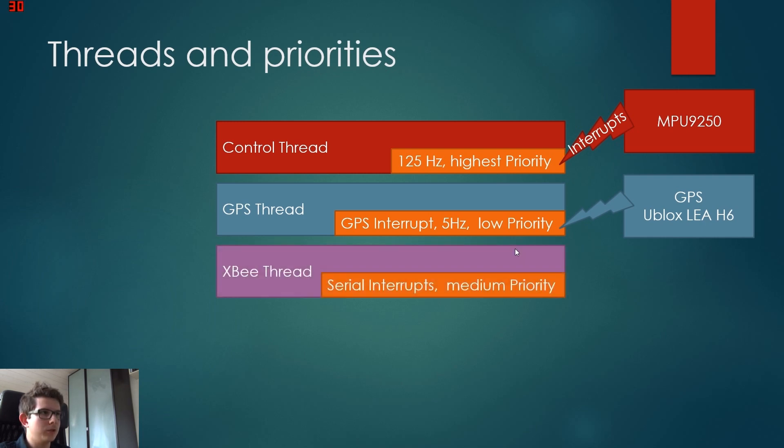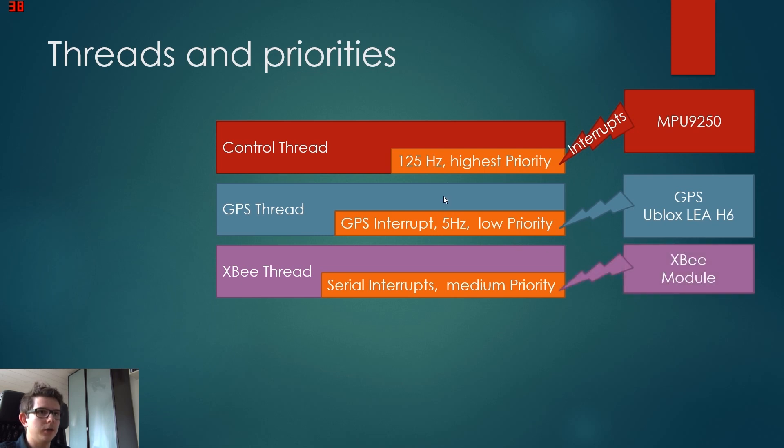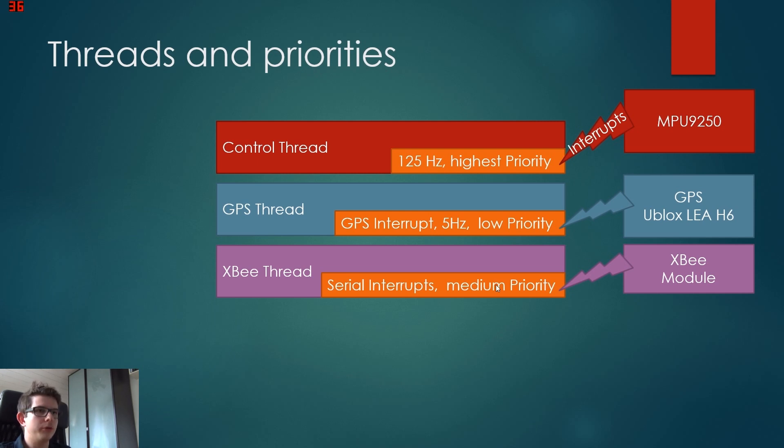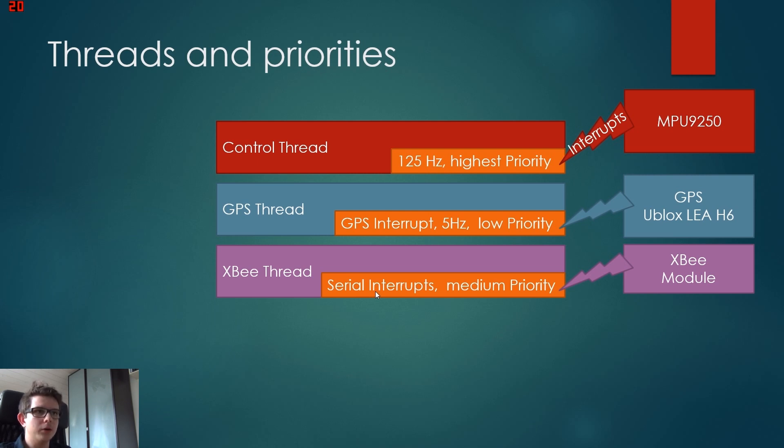So we use this as an interrupt, and we use the same method to read the XBee. For the XBee, we use actually two threads, one to send stuff and one to receive.